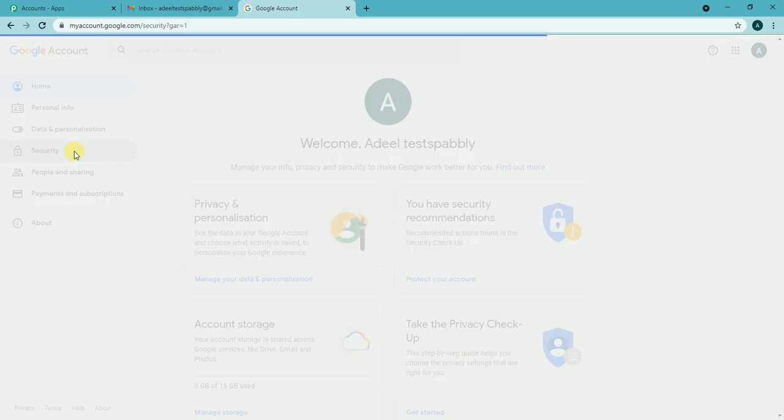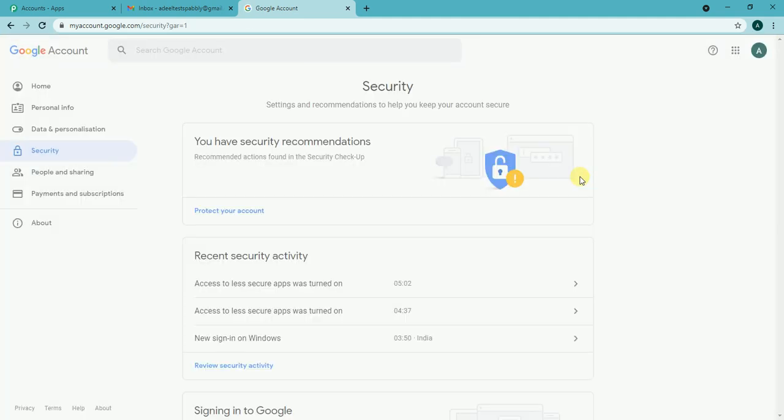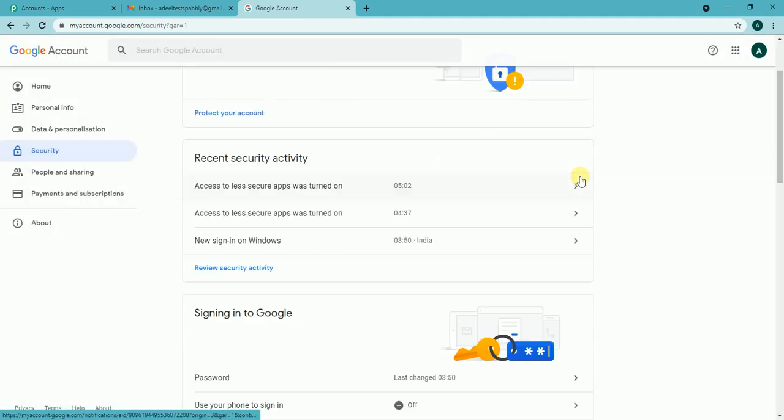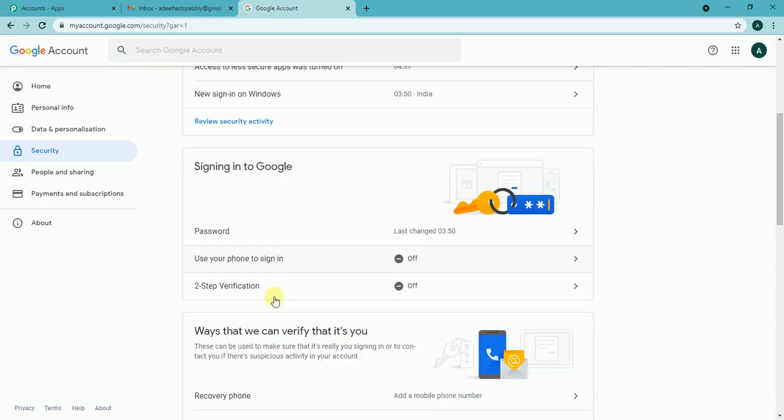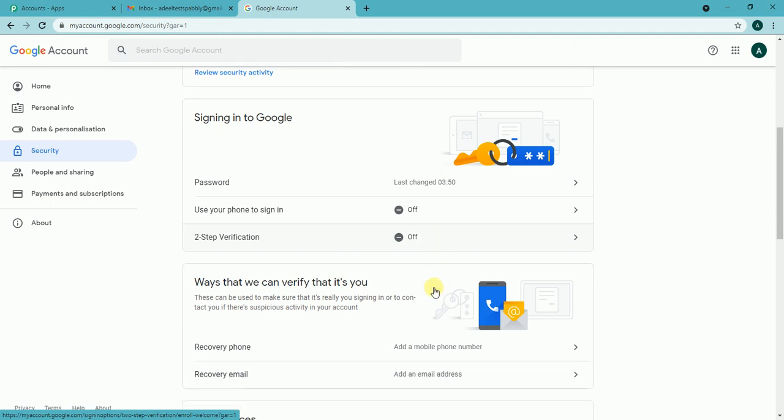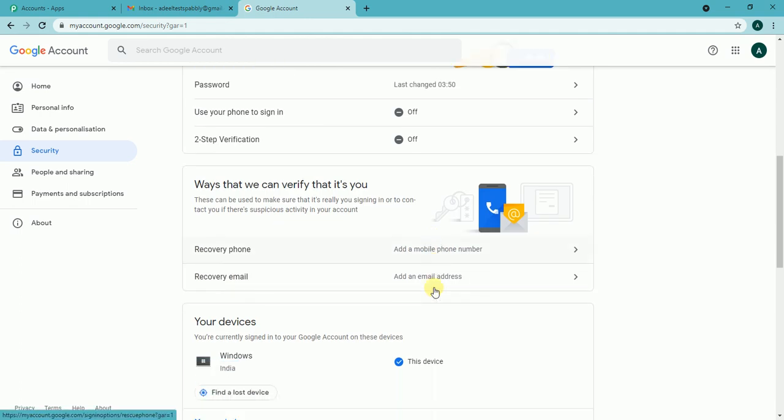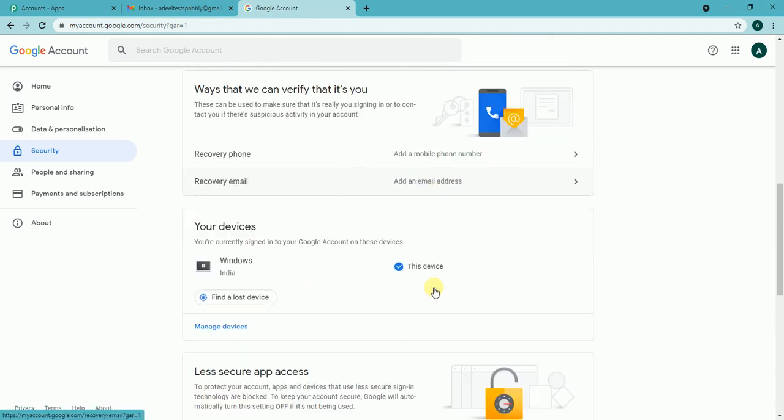Then we need to scroll down and as I can see the two-step verification is already turned off. If it is turned on then we need to make sure to turn it off. Then I will scroll down more and find less secure app access option.